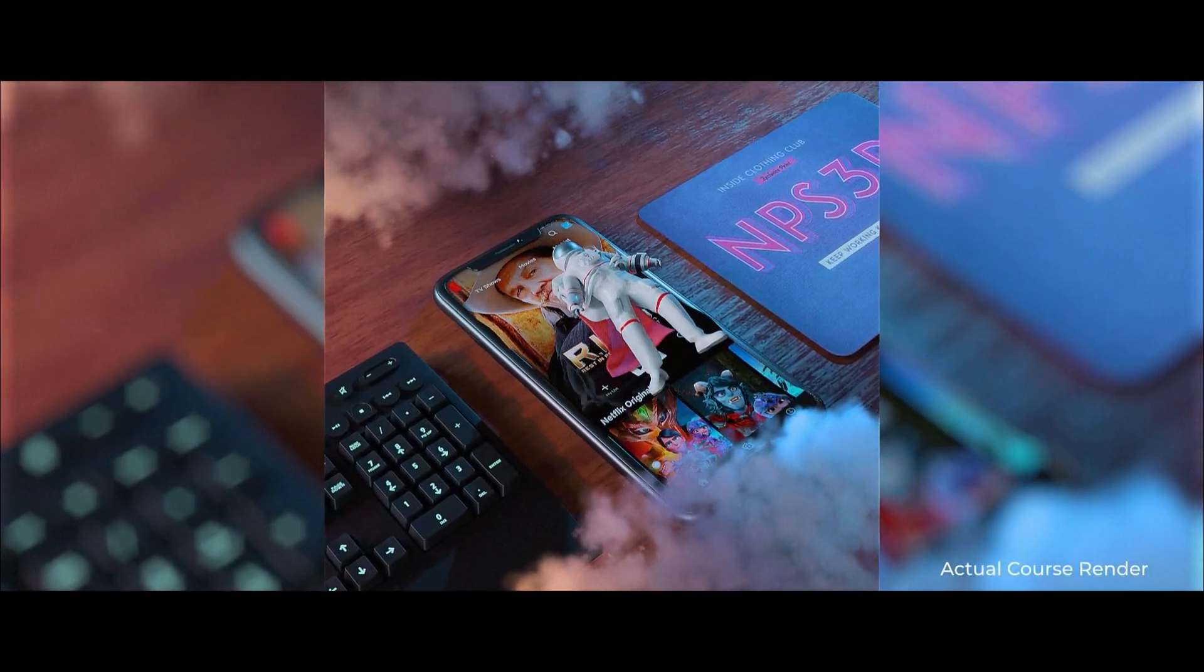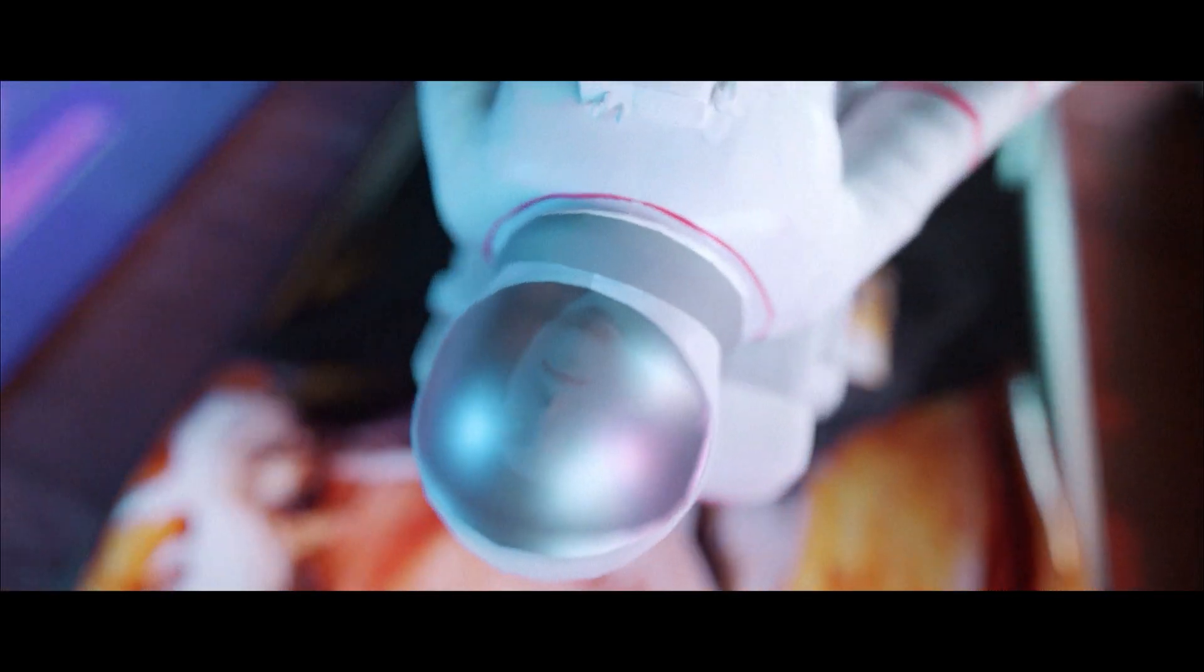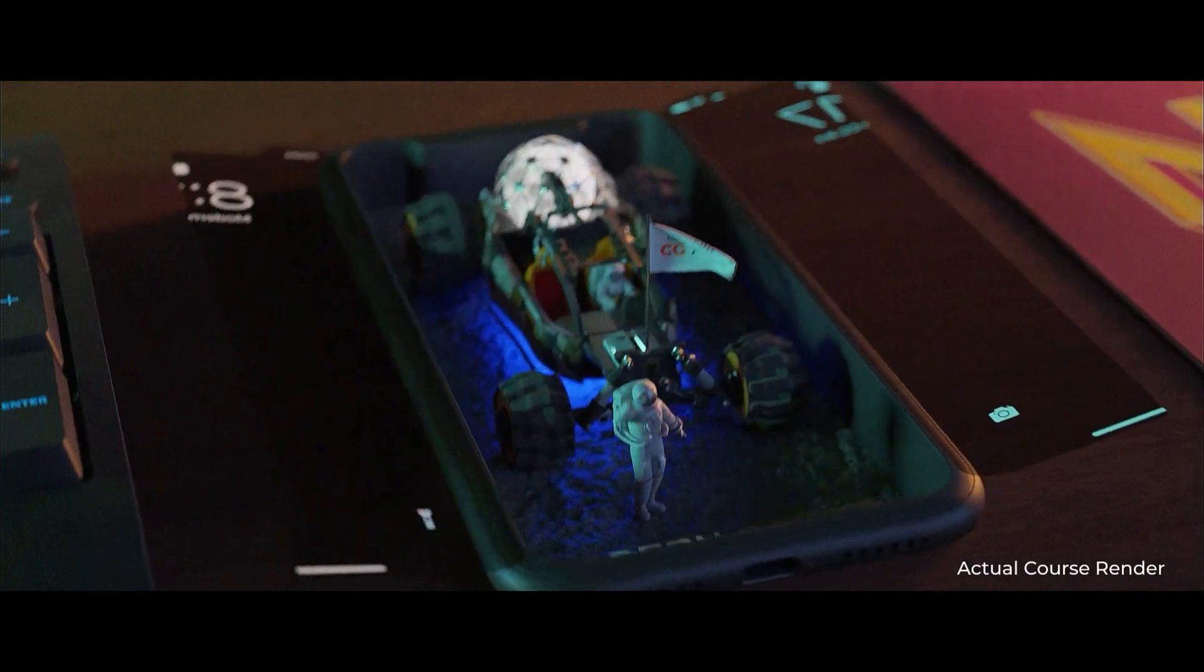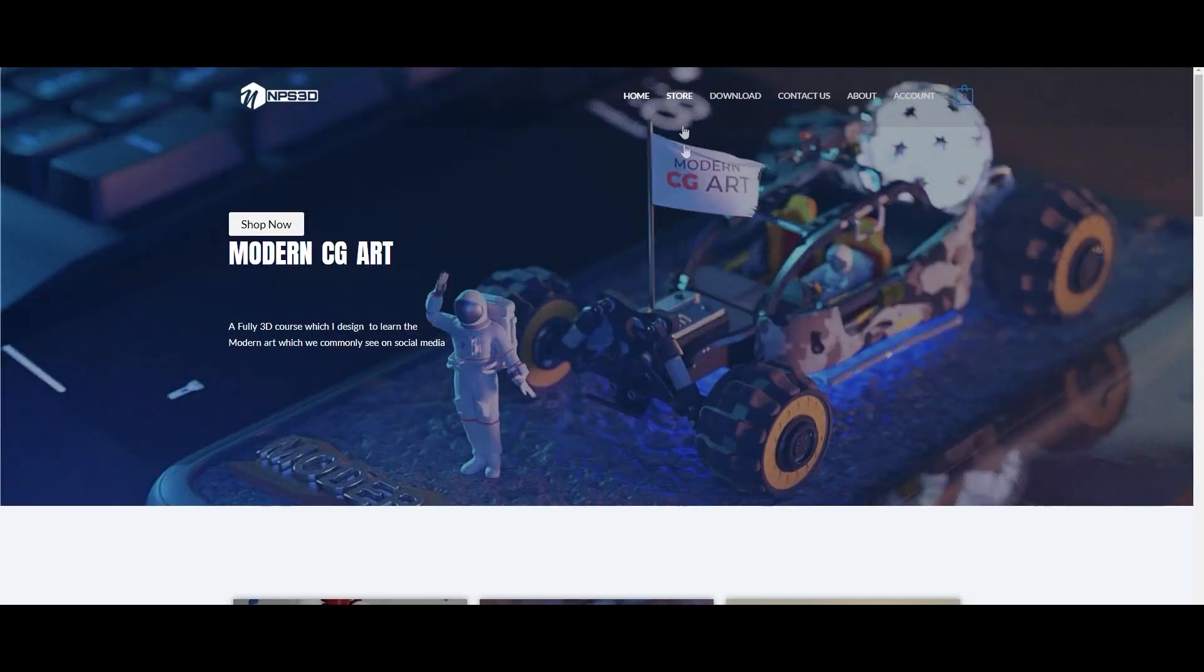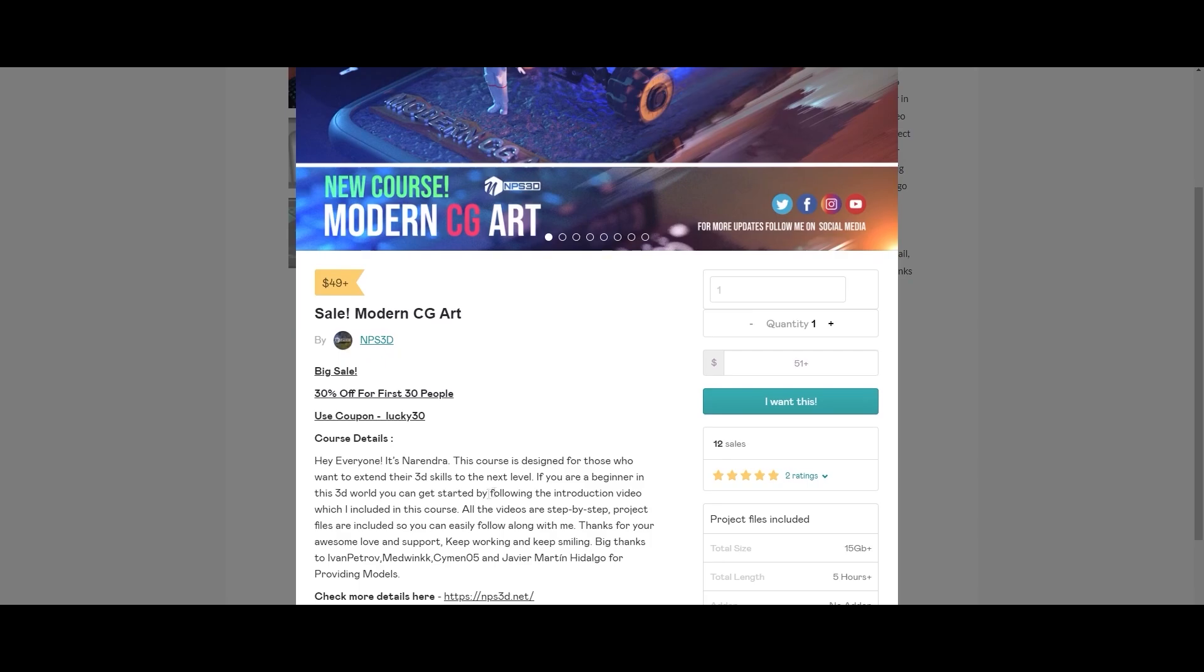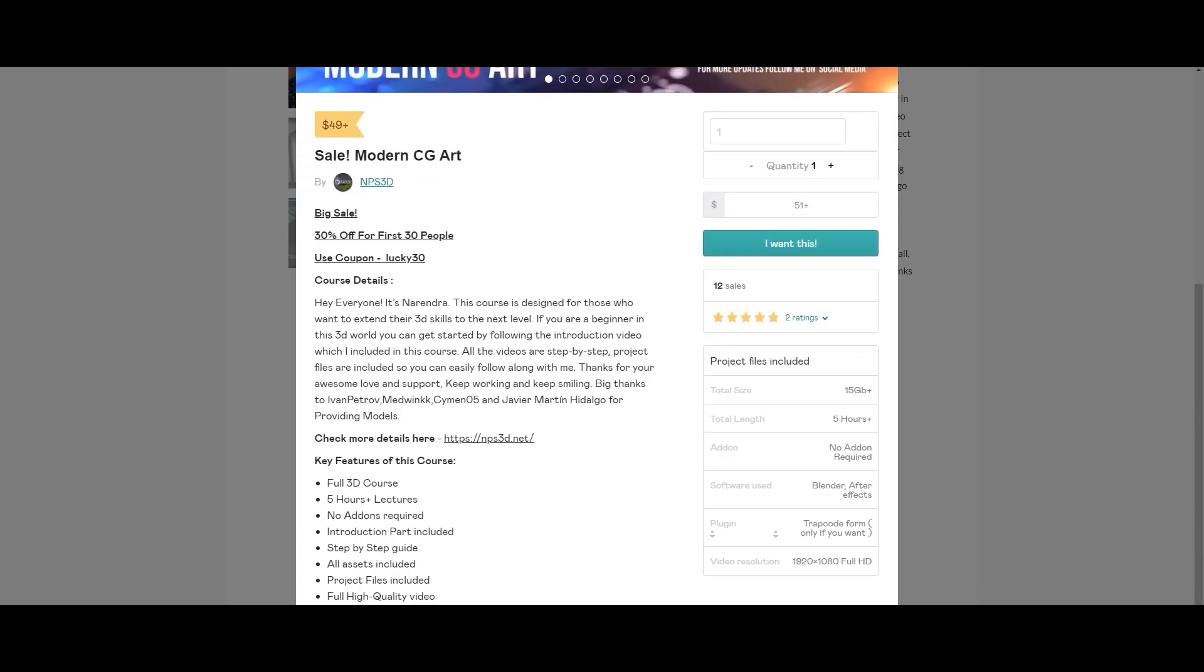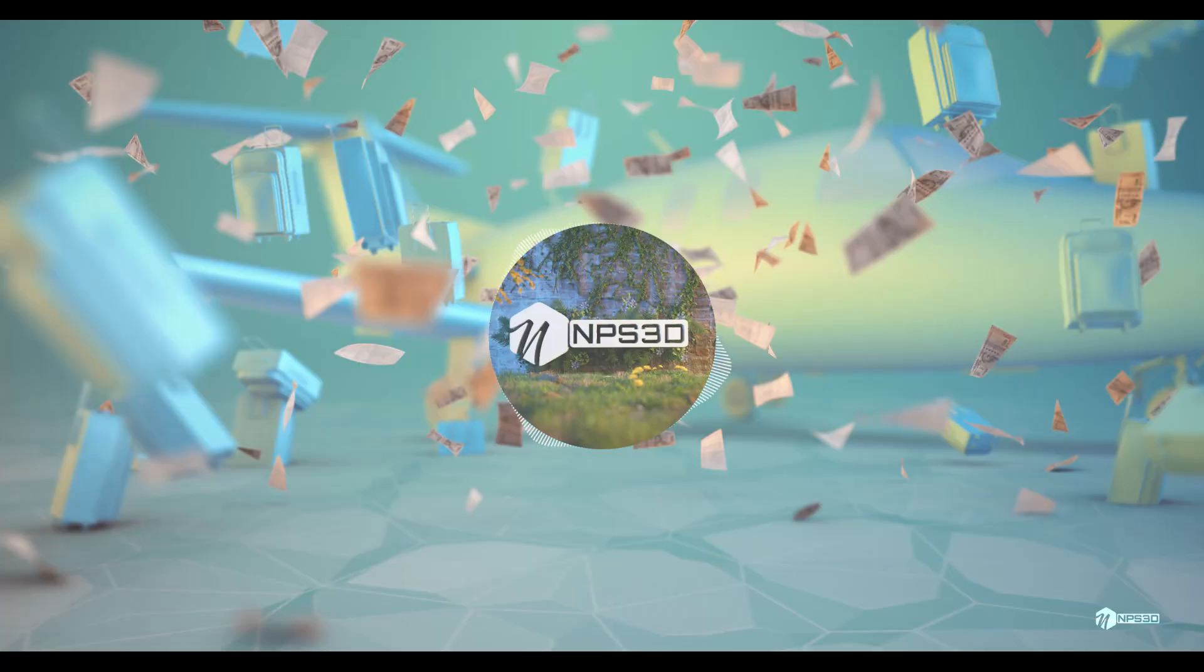If you're really interested to learn Blender and want to create some amazing modern CG art, then check out our course which is Modern CG Art. It's available now, the link will be in my video description. Thank you.